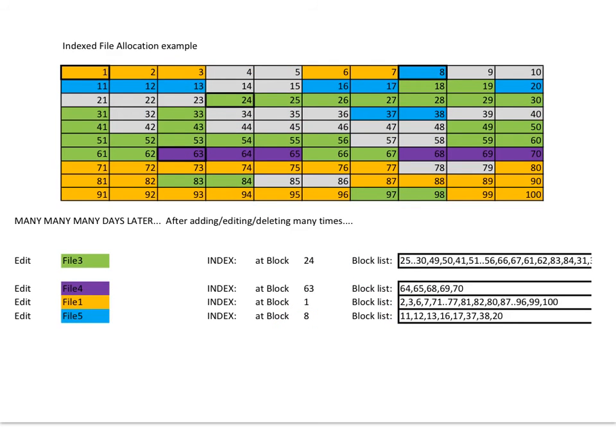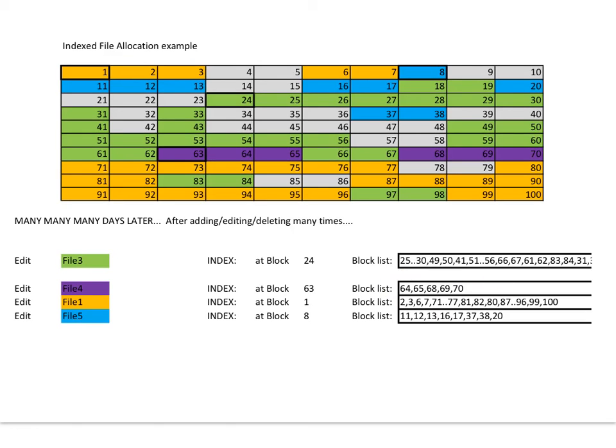Now, like the linked example, after many, many days, we can add files, delete files, edit files, move them around the disk. The block lists can get very confusing. As you can see, they're randomly allocated. Each block can be in any old order.